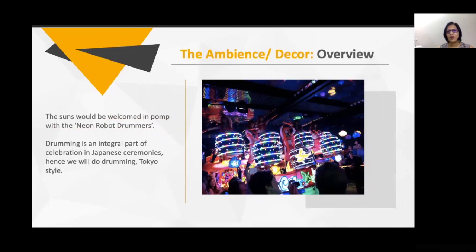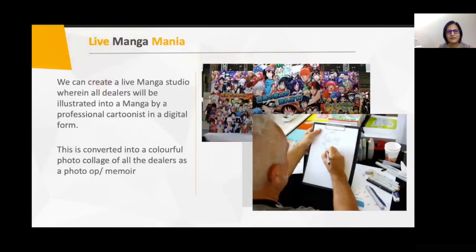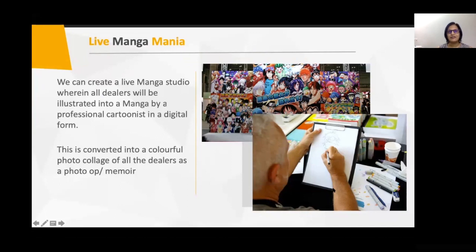When guests come in, there were little experiences like neon-style robot drummers wearing very bright clothes — drumming is very important in Japan, with big traditional drums used at weddings and festivals. For photo opportunities, we suggested a live manga studio where an artist would create manga-style caricatures of each person digitally and in real time. Put together colorfully, this made a great photo op for all attendees.